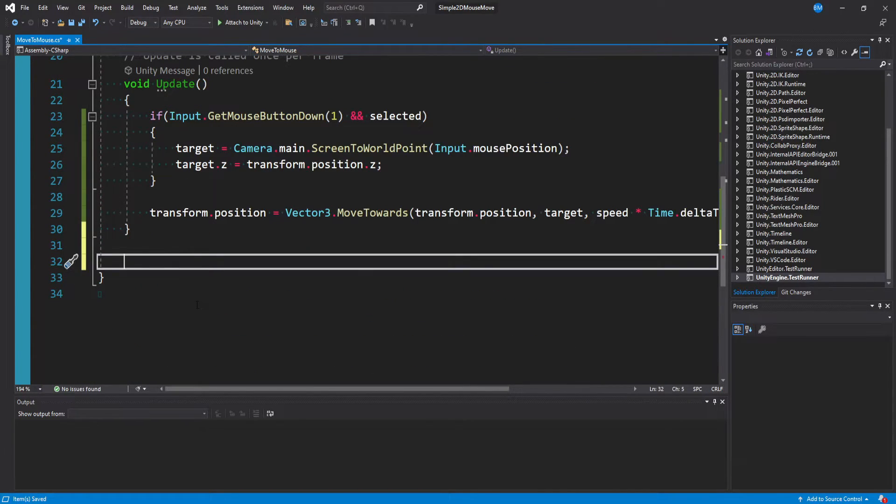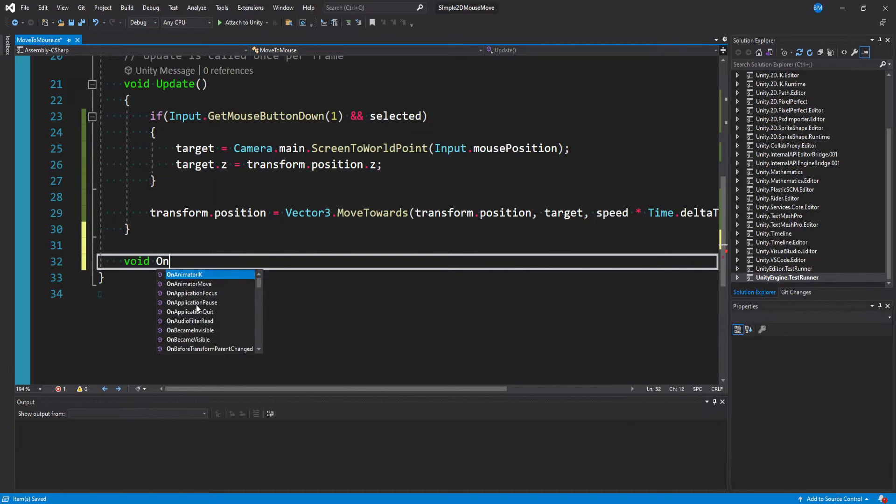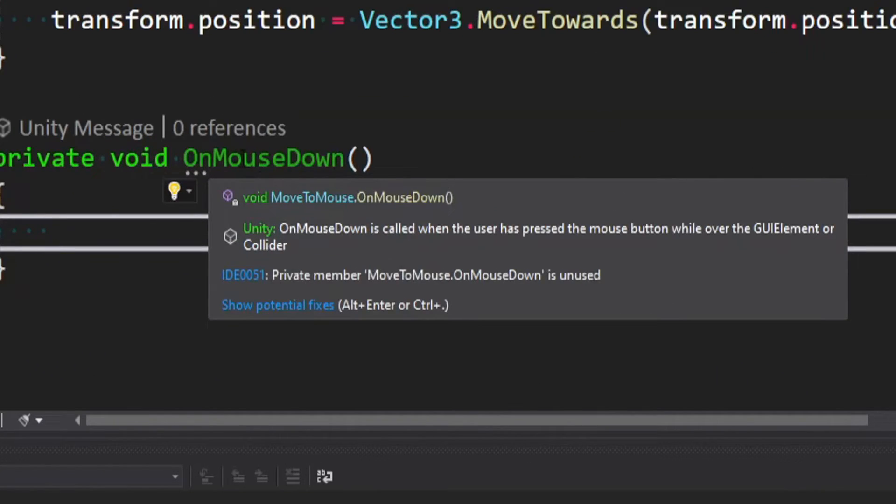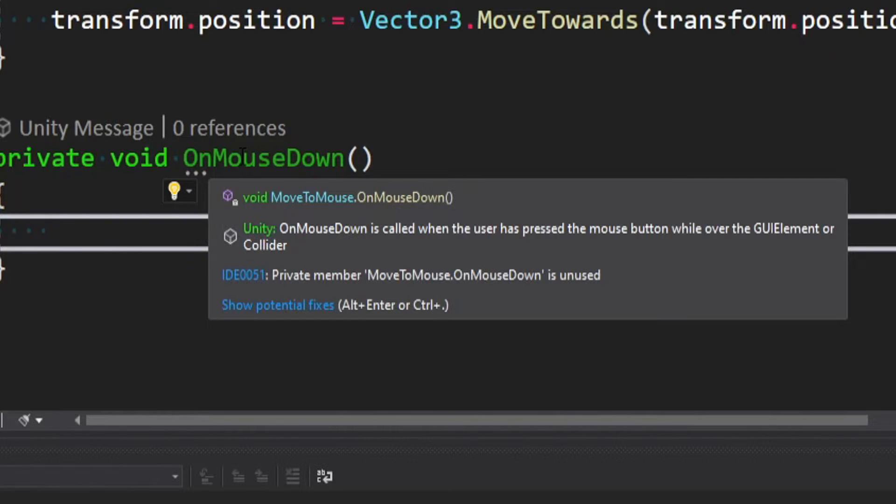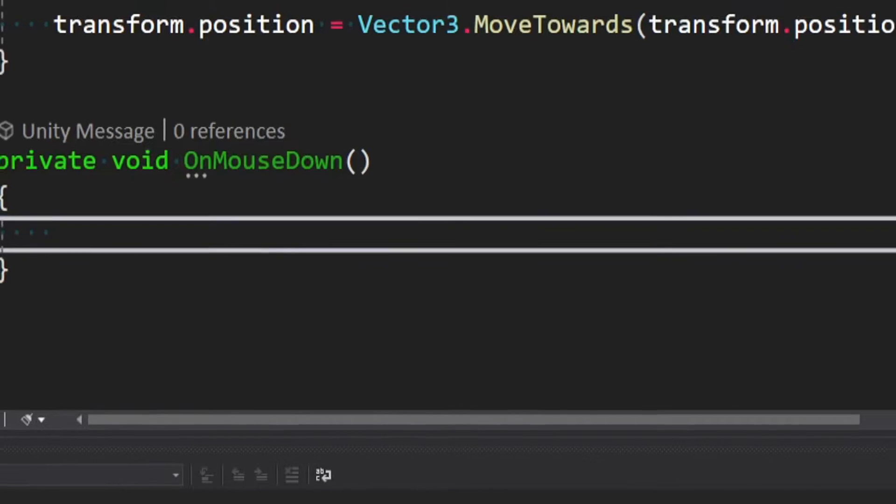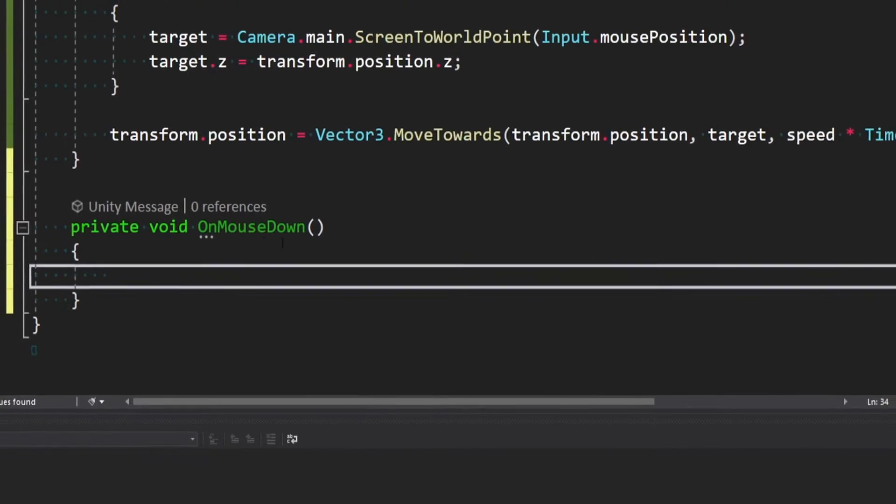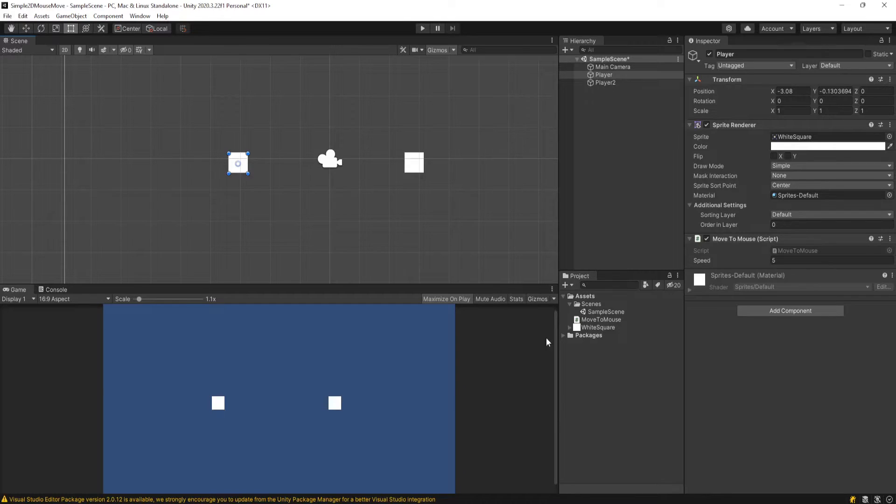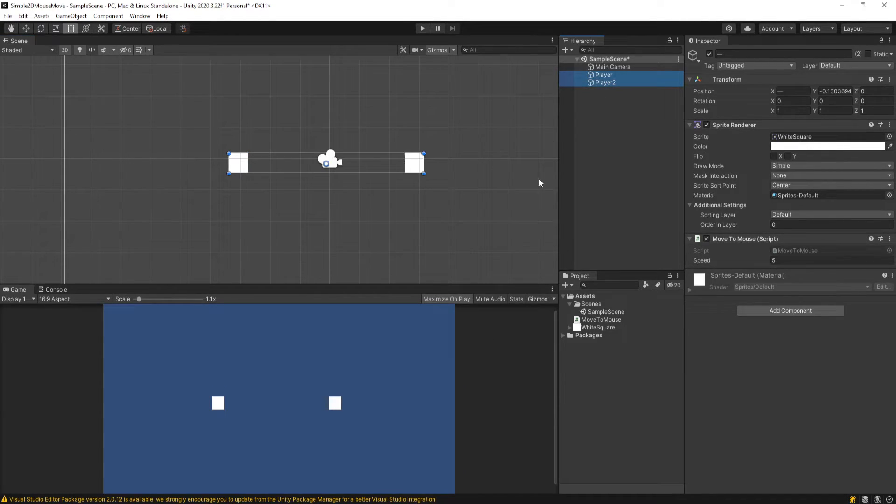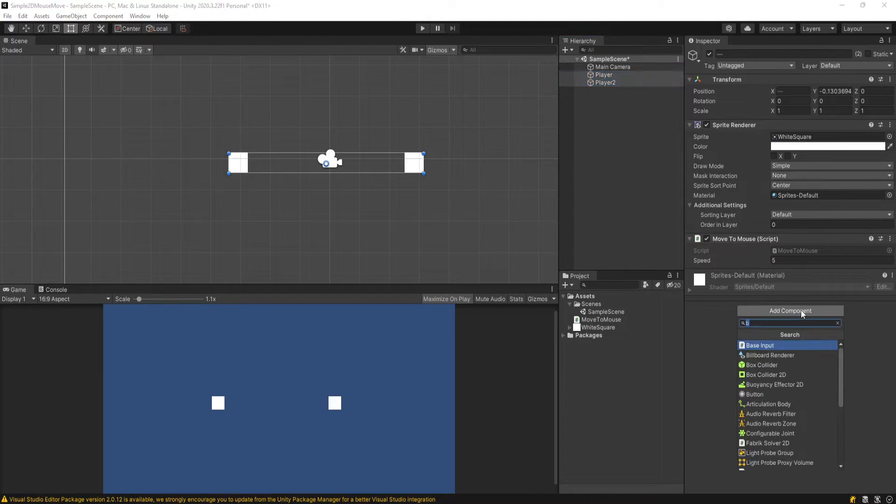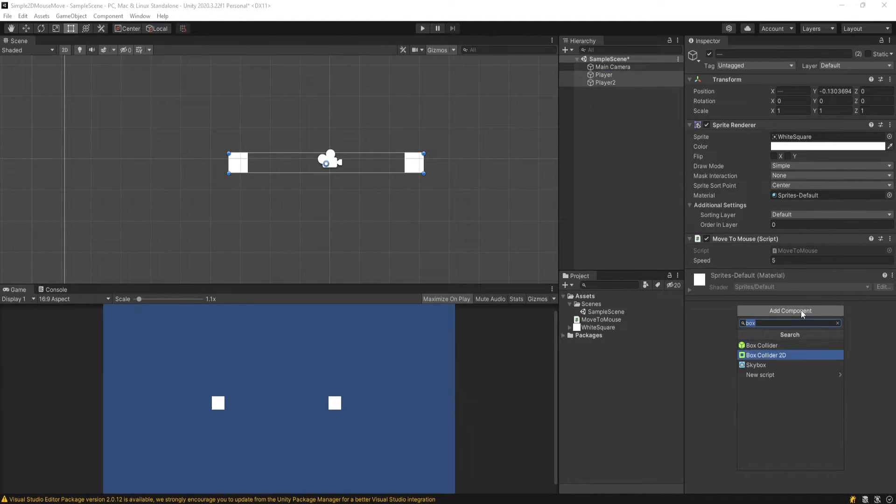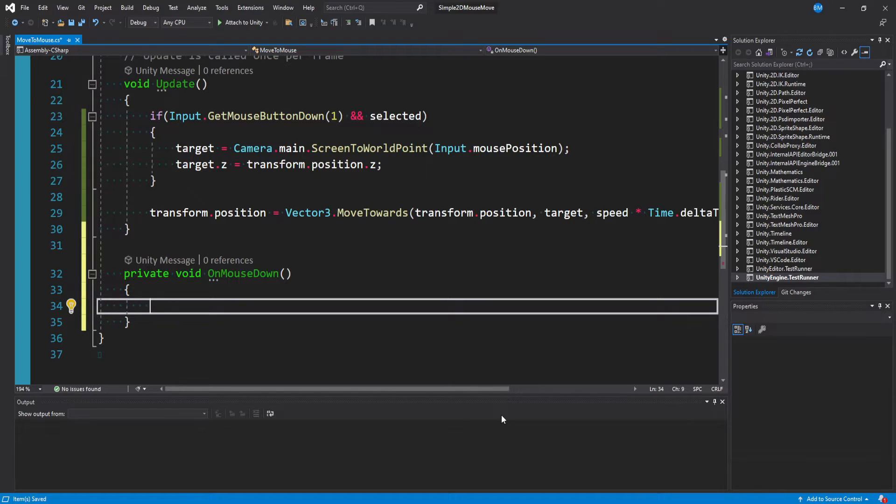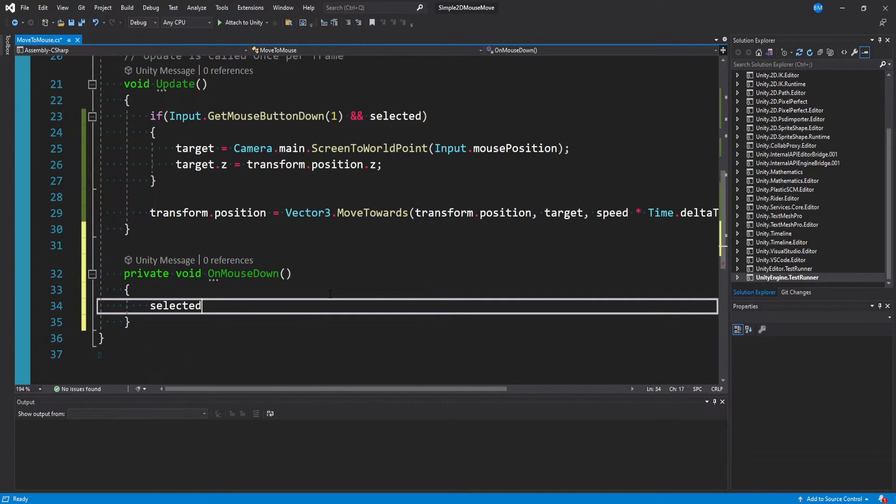And so Unity actually has a built-in method. So if we say void onMouseDown, we can hover over this and read it. And it says onMouseDown is called when the user presses the mouse button while over a GUI element or a collider. And this is what we want to do. So really quick, before we actually write the code for this method, we can go back to the editor. We can click on our two players or however many you have that have the movedMouse script. And we can go ahead and add a boxCollider2D.